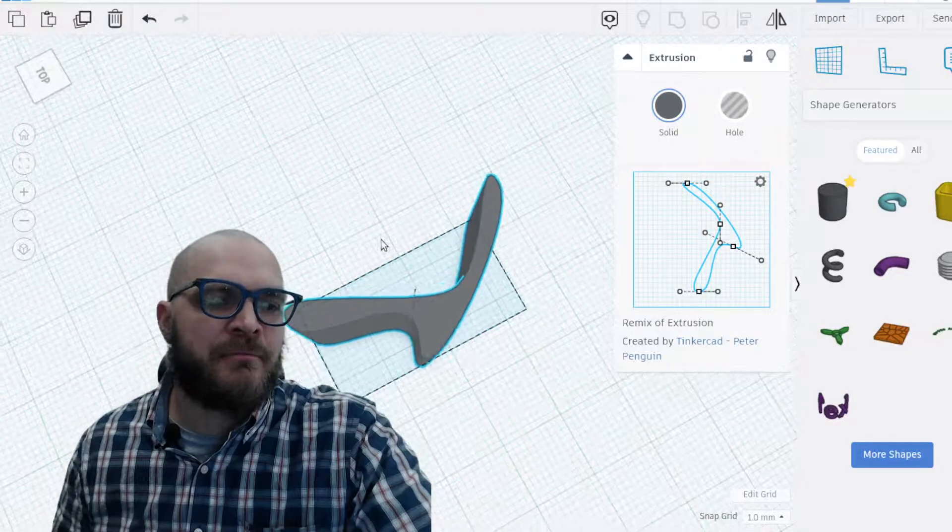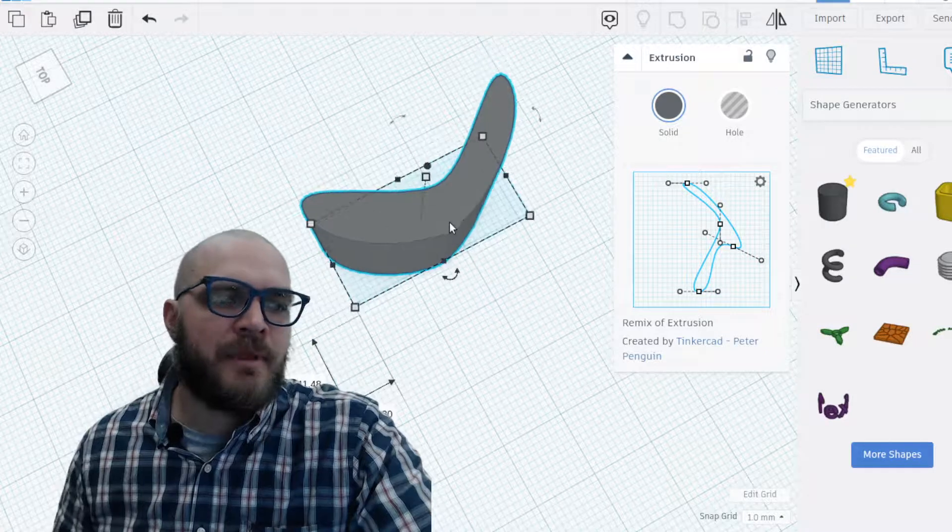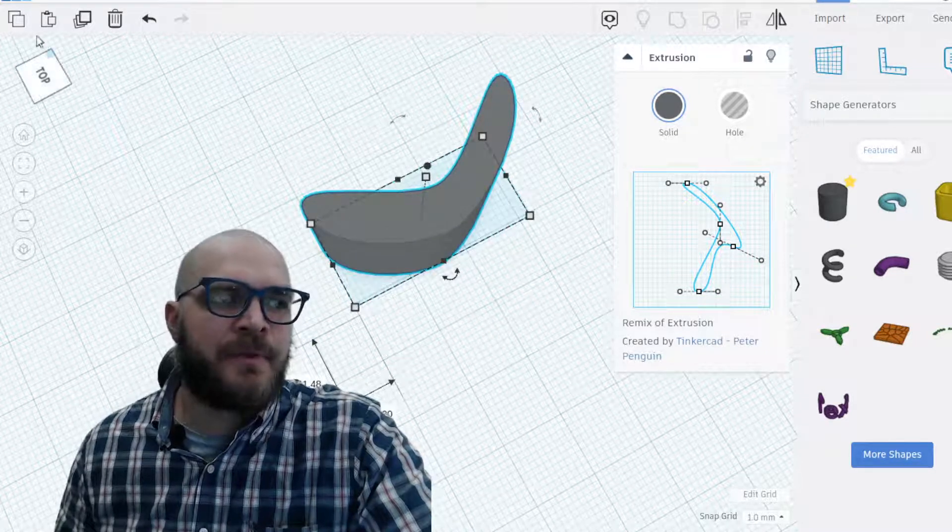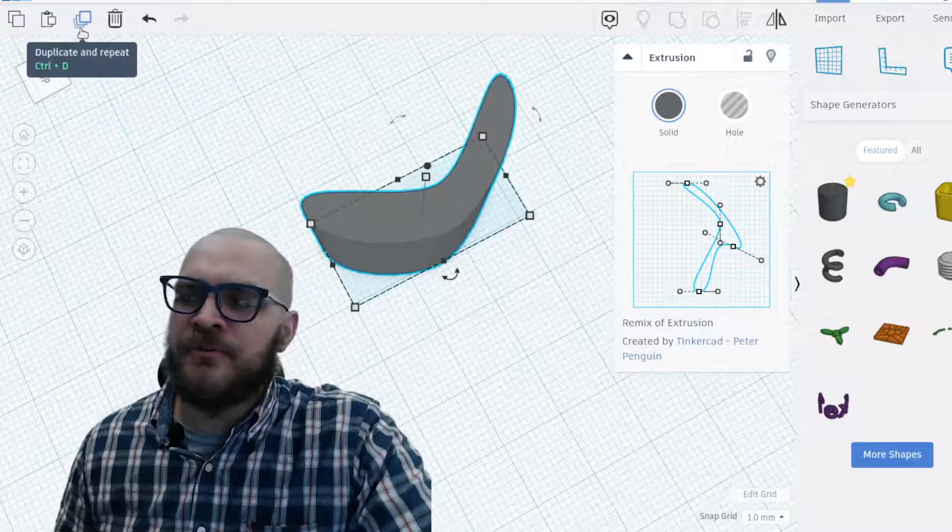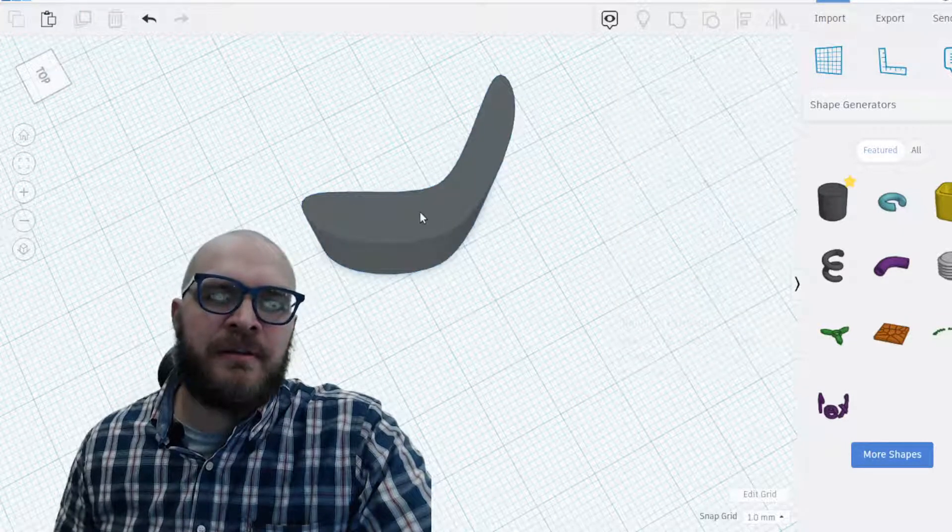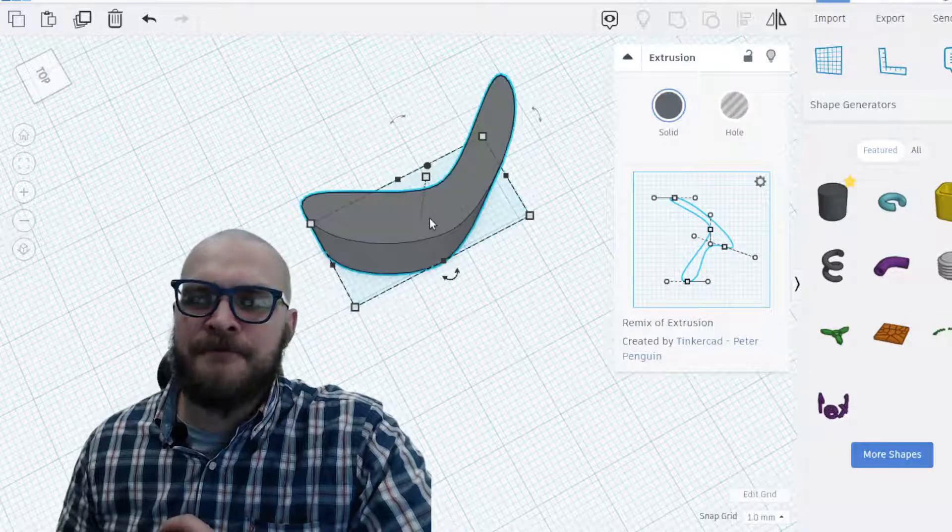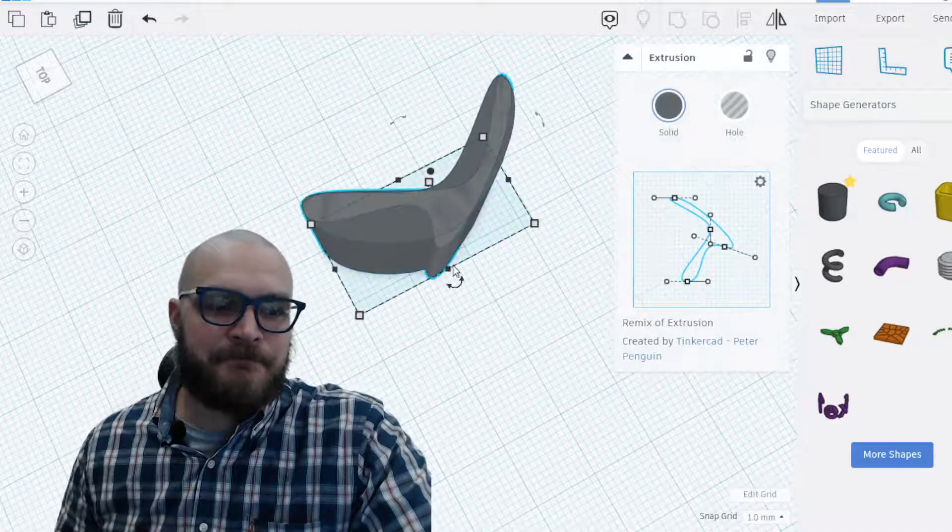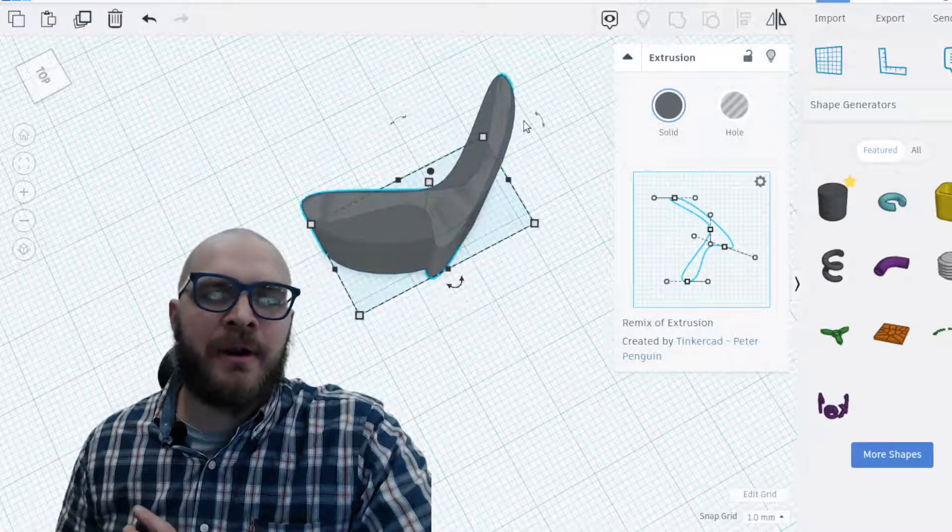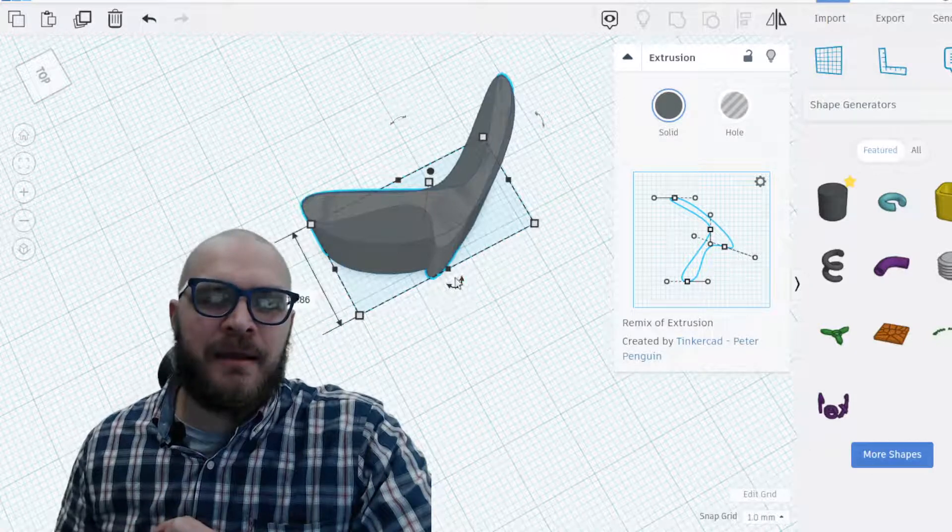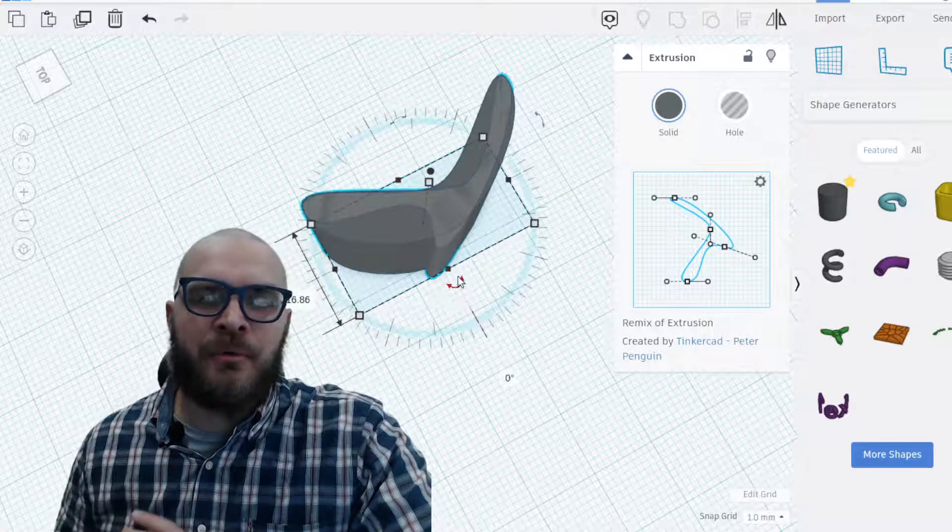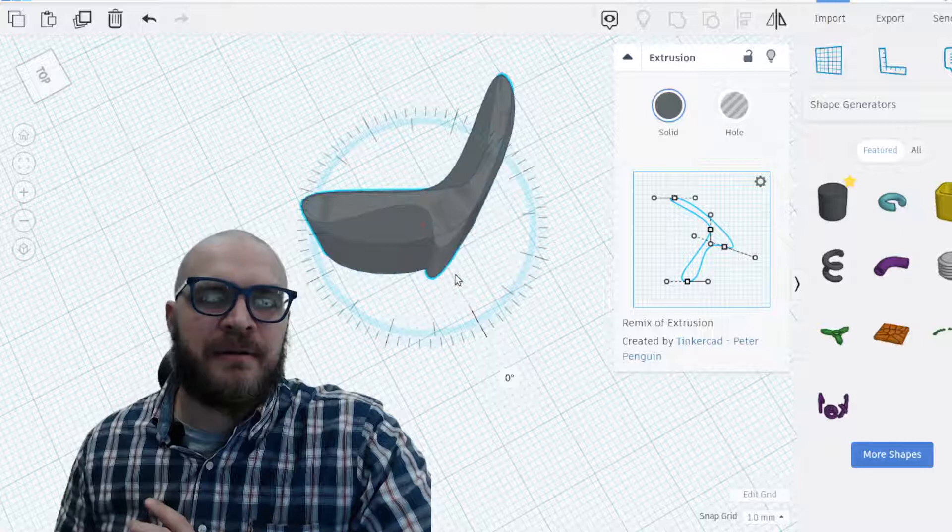Alright, so now that I have any shape what I need to do is use the duplicate button. So here's the duplicate button. If you've never used it, what you need to do is you need to select what it is you're going to duplicate and click it. Now don't click anywhere else. Don't click on the work plane.